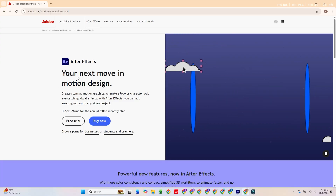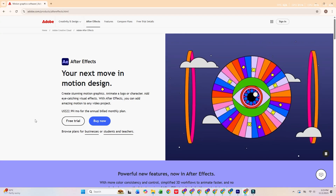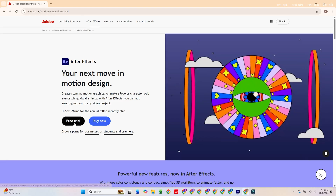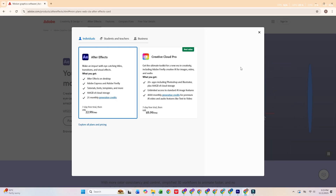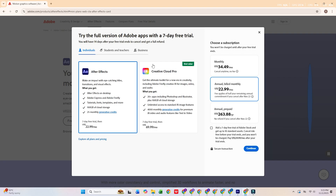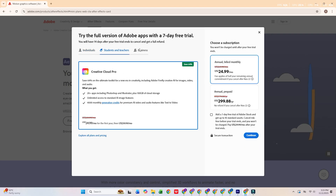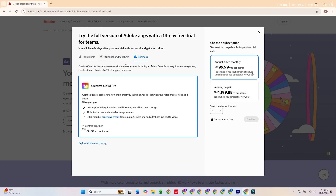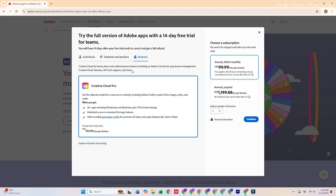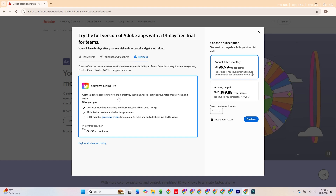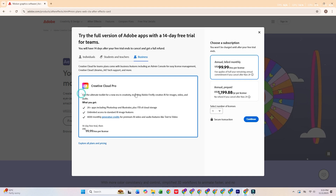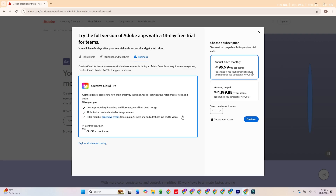Once there, click the Start Free Trial button. You'll see a few plan options: Individual, Business, or Student Teacher. For this walkthrough, we'll select the Business Plan. That will give you access to a 14-day free trial of After Effects and a 7-day trial of Adobe Stock if you check the box.